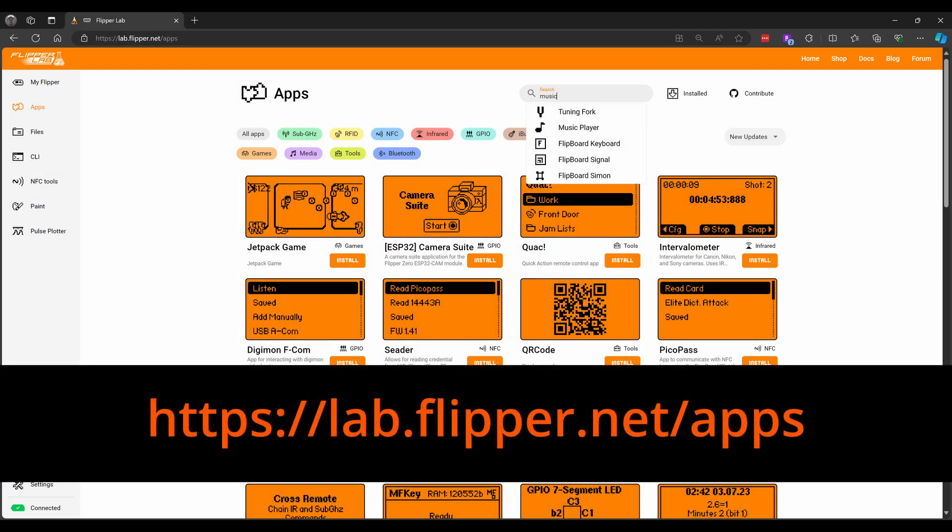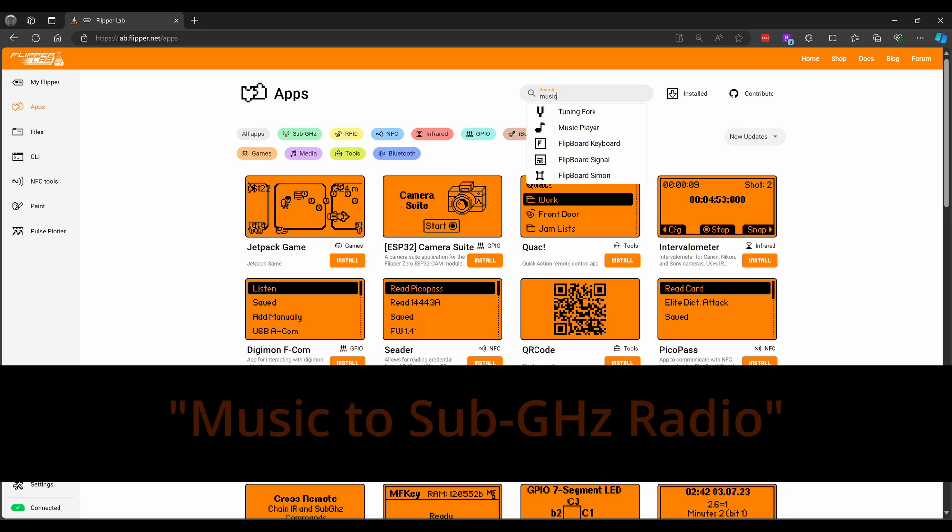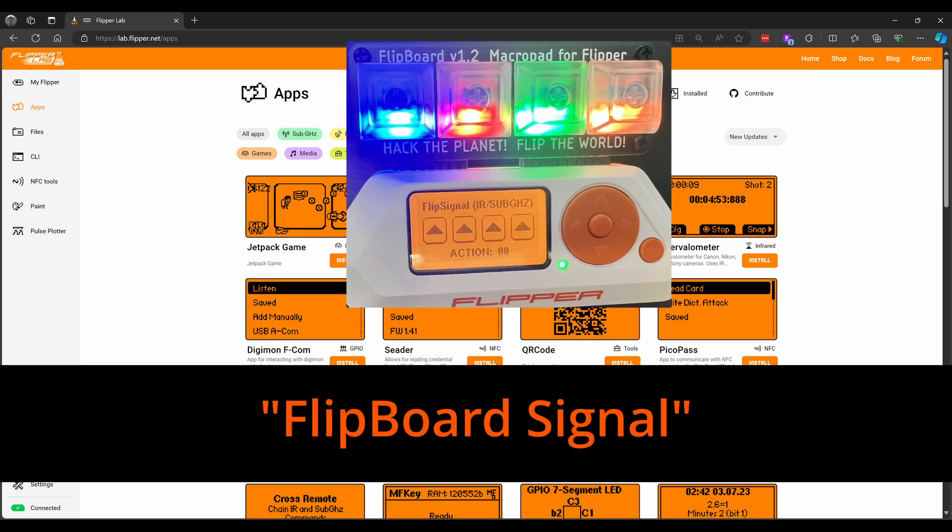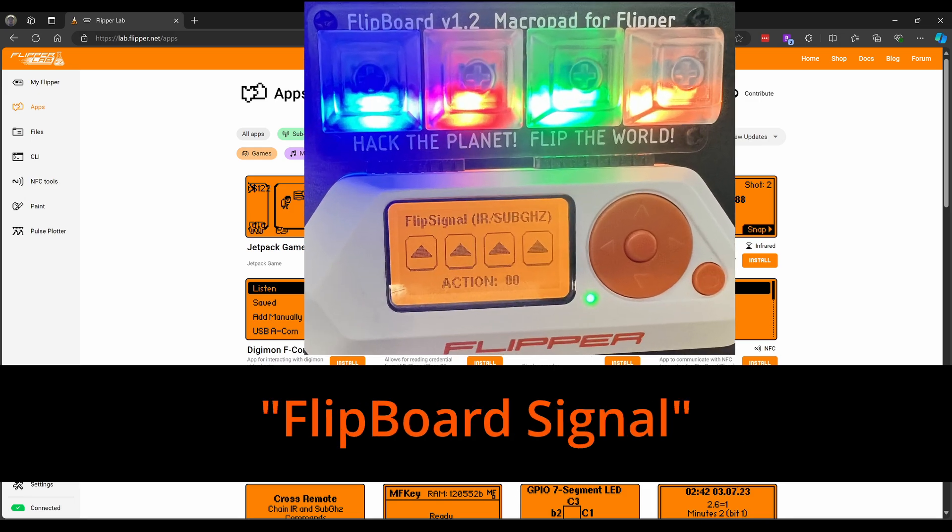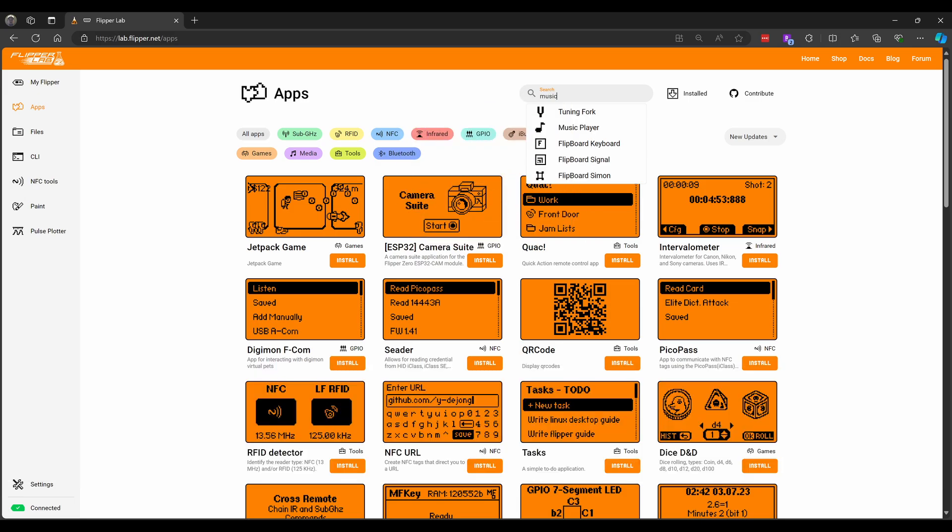The first thing you'll need to do is install the applications on your Flipper Zero. You'll want the music player app, the music to sub-gigahertz radio app, and the flipboard signal if you have a flipboard. The Install button will install onto your Flipper Zero, but you need to be using Chrome or Edge as your browser.